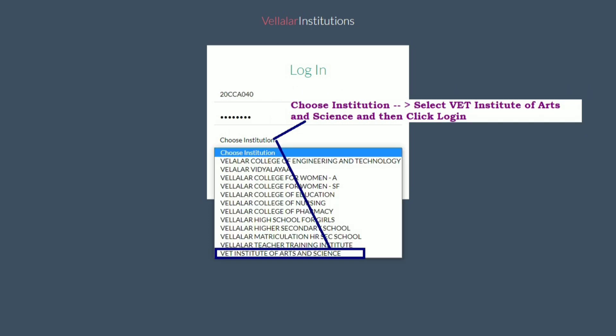Choose your institution if you belong to VET Institute of Arts and Science Co-Education College, Vailalar College of Engineering and Technology, College for Women Self-Finance, Vailalar Vidala School CBSE, Vailalar College of Nursing, Pharmacy, College of Education, or Matriculation School.